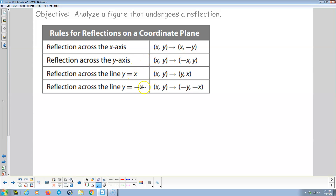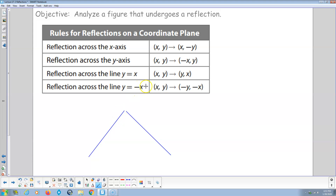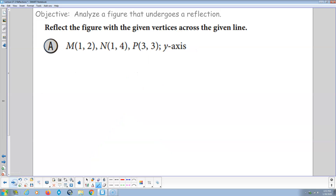Here are some rules for doing reflections across axes or fixed lines like Y equals X — the line at 45 degrees going up — and Y equals negative X, the line going down at 45 degrees. Reflecting across the X-axis: X stays the same, Y becomes the opposite. Reflecting across the Y-axis: Y stays the same, X changes to be the opposite. Across Y equals X: we go from X comma Y to Y comma X — we transpose the variables. Across Y equals negative X: we transpose the variables and both signs change, so X comma Y becomes negative Y comma negative X.